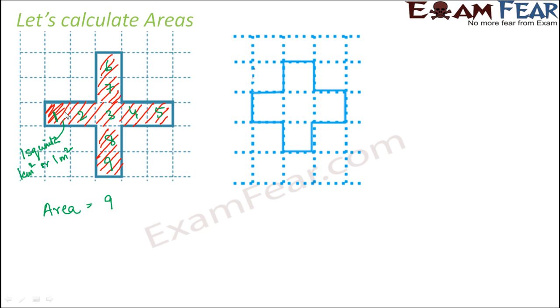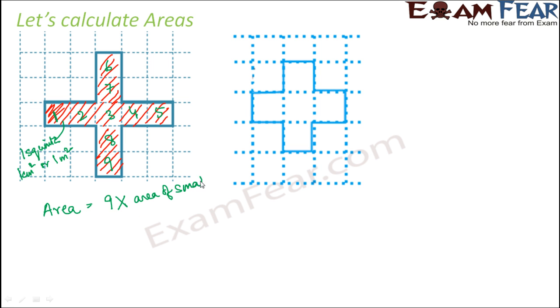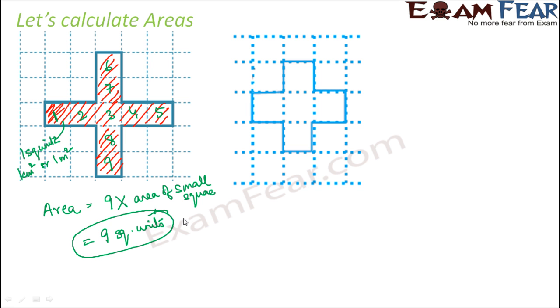So therefore the area of the cross would be how much? 9 multiplied by the area of each small square, 9 into area of the small square. And area of the small square is one square unit. So the area of the cross would be 9 square units. So in that fashion, we could find out the area of the cross.